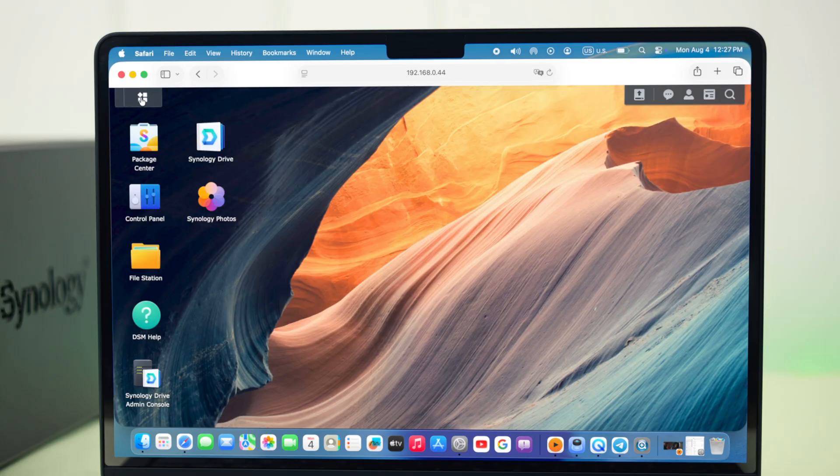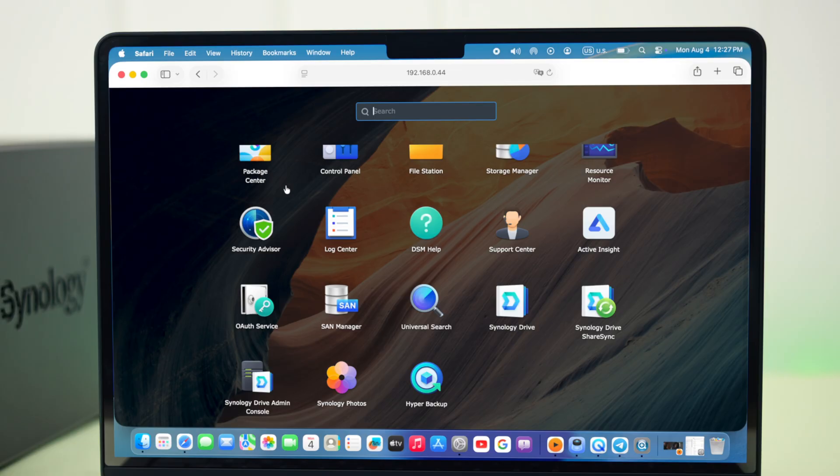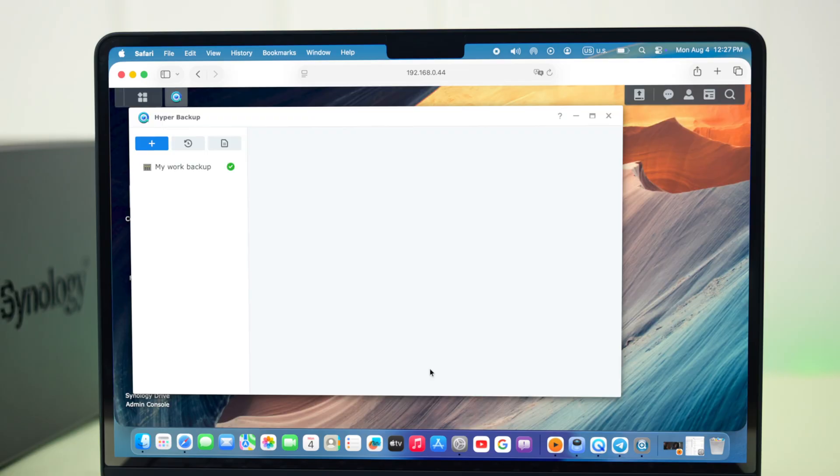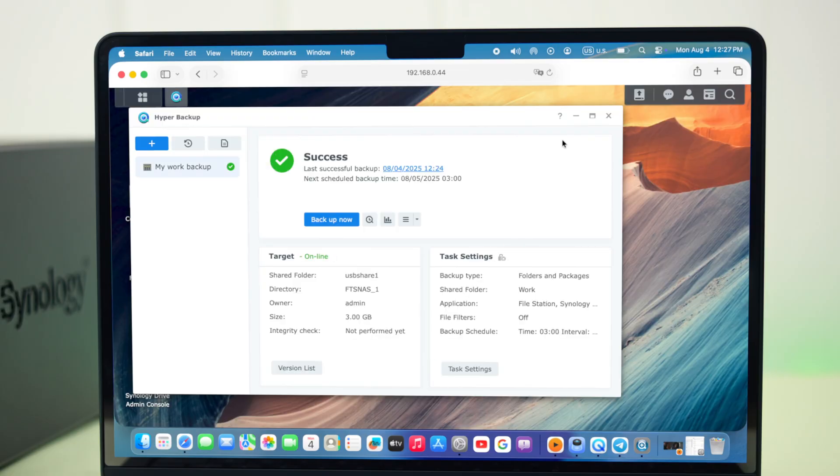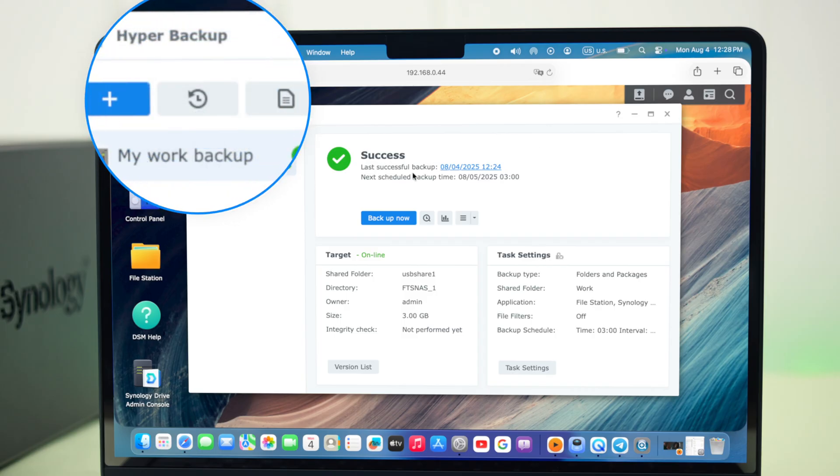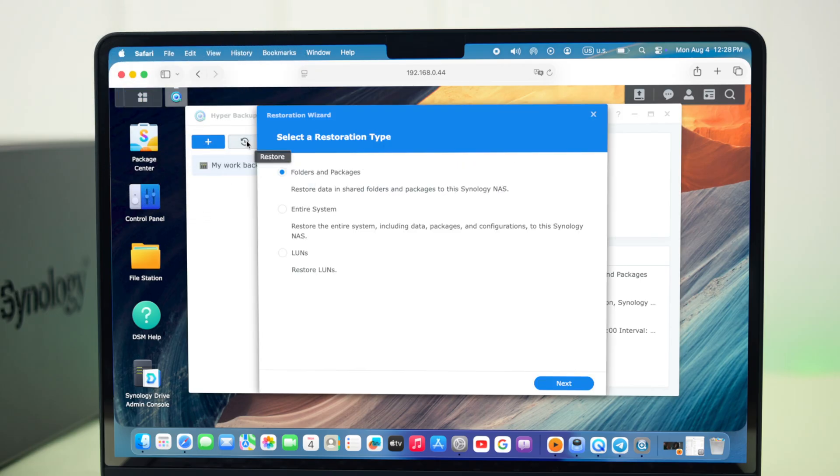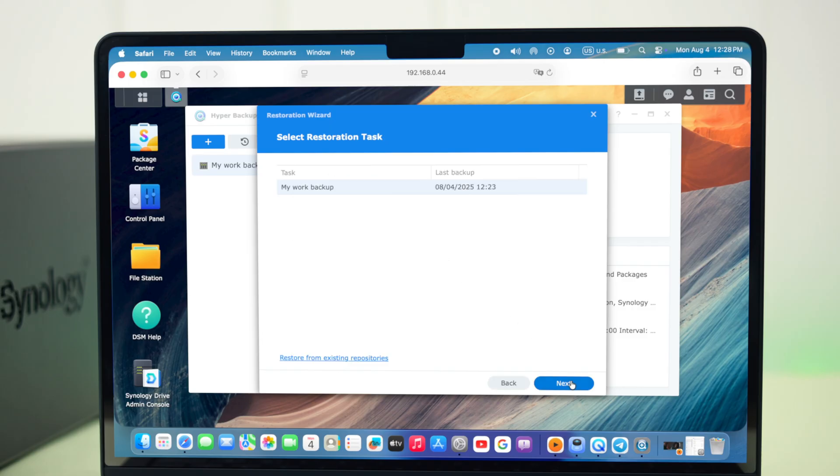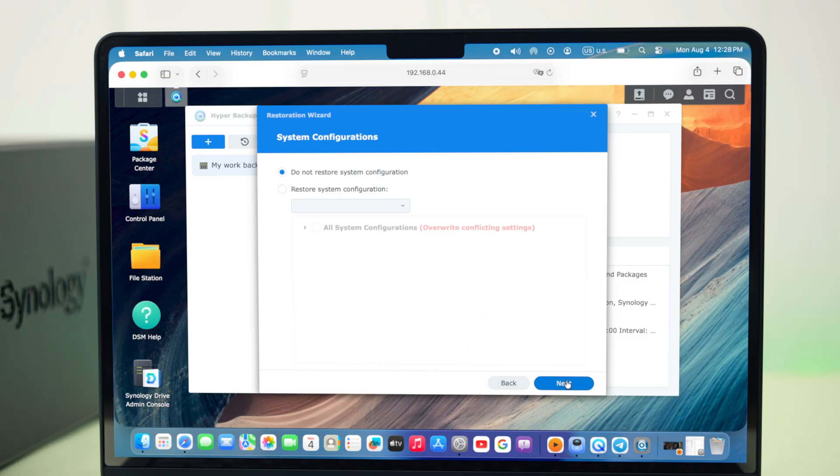In case you need to restore it anytime, just plug it into your NAS, log into your server account, open hyper backup package. Click on this clock or restore icon. Select the folders or the entire system, wherever you've backed up and you want to restore, and then press next.